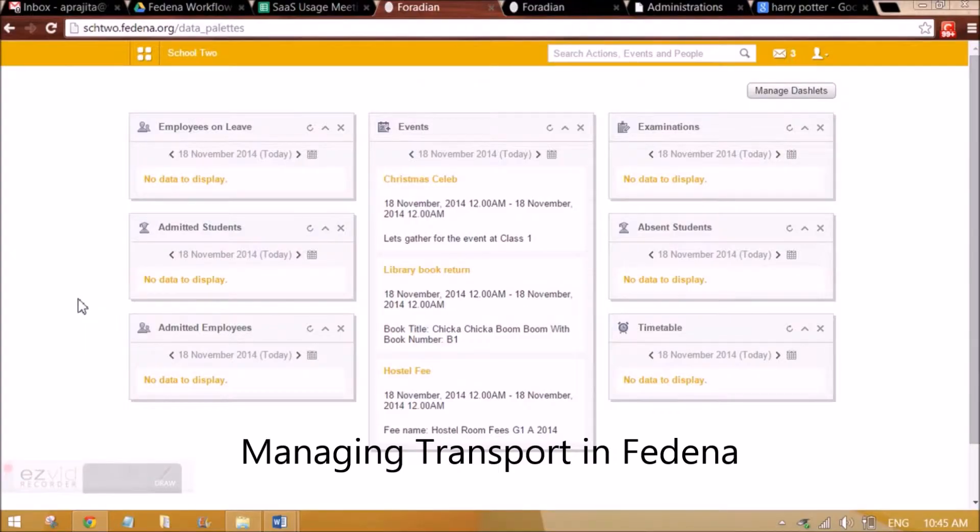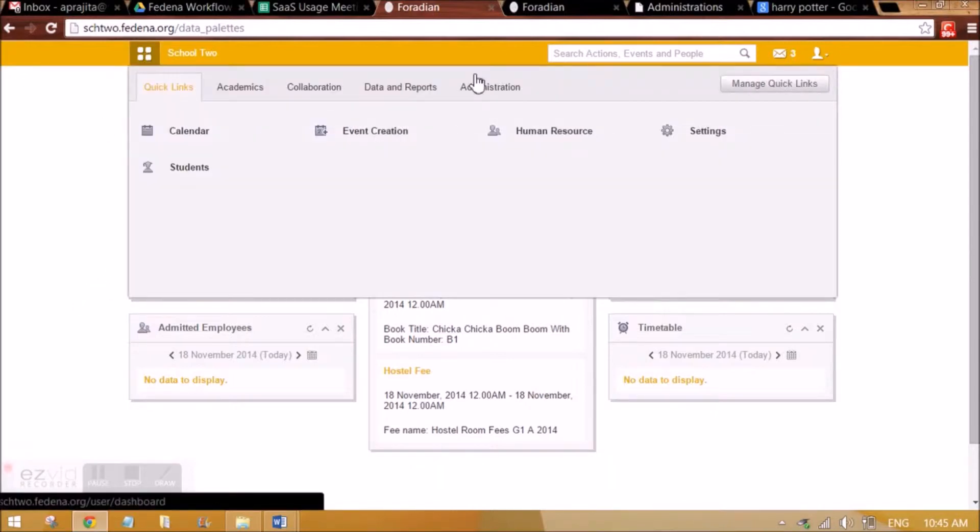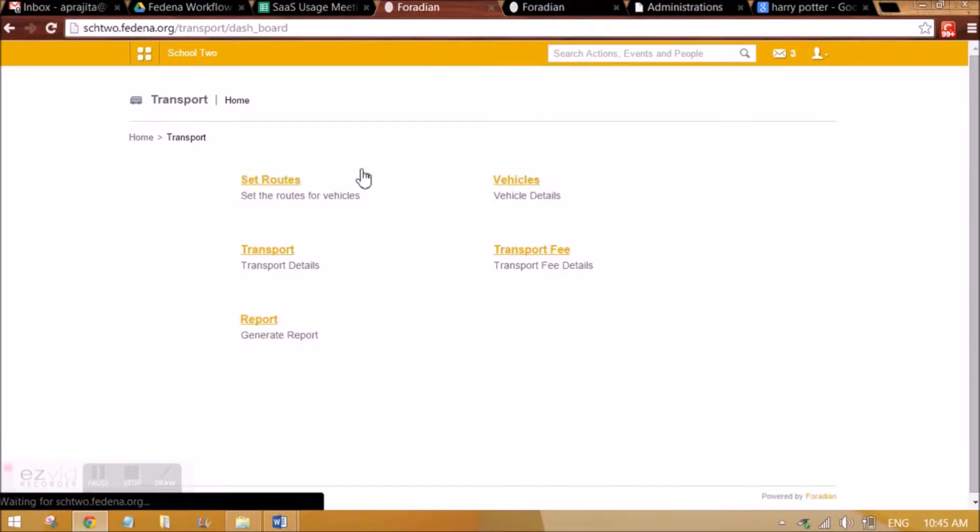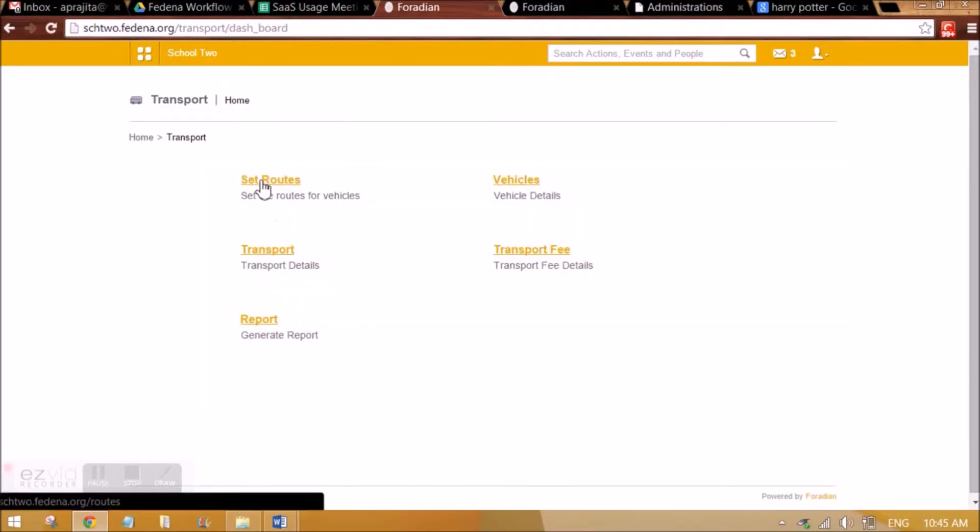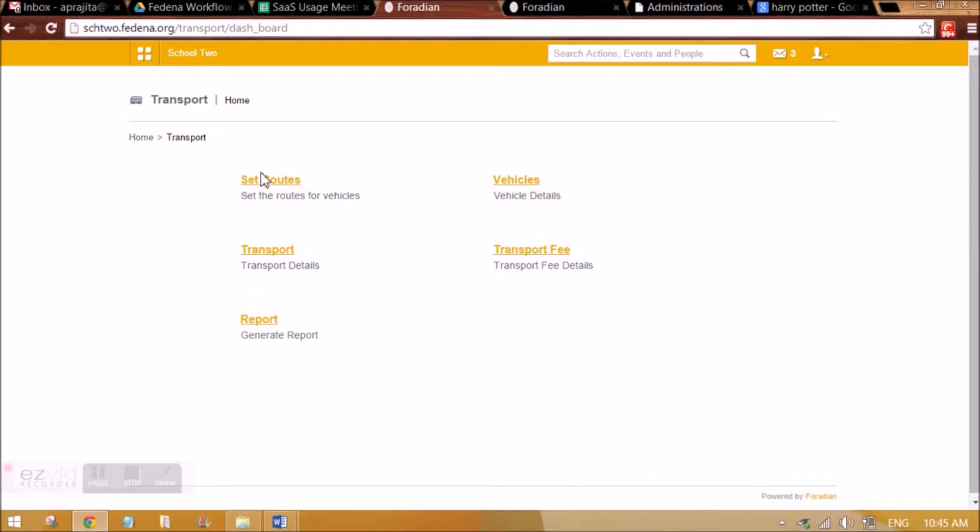Okay, hi guys, in this video we are going to see the transport module of FDNA. So to configure transport in FDNA, we can go to administration and transport. We can set up routes before adding any vehicles in the transport.